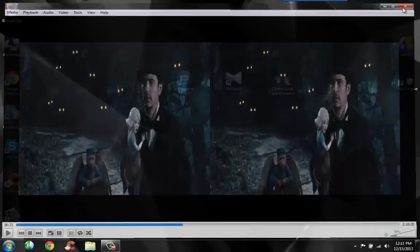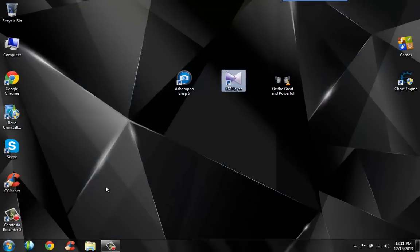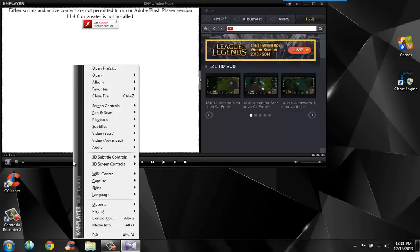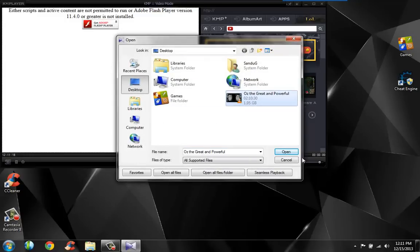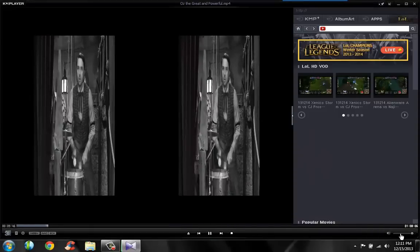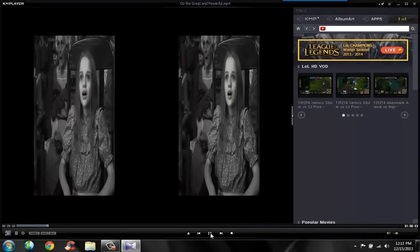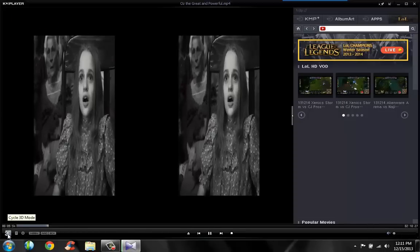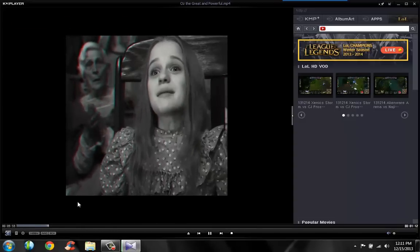So what you want to do is open up KM Player, right-click, open file, then search for your 3D movie. I'm playing Oz. So it should play like this. Then you want to hit the 3D button on the bottom left side and it should turn it like this.